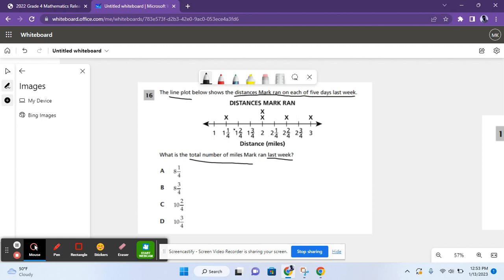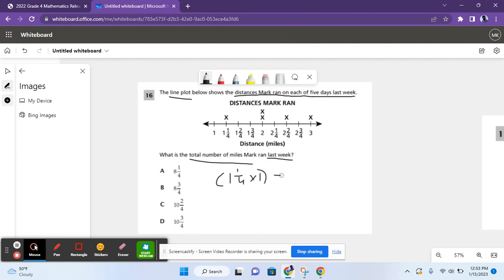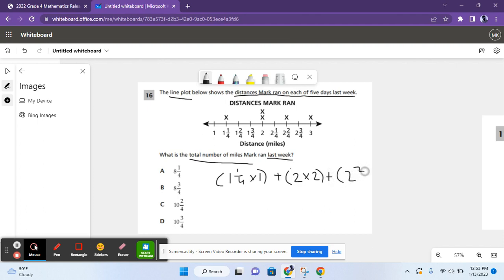So we need to multiply the number at the bottom by the number of x's, and we have to add all of those products. So we have to do one and one-fourth times one plus two times two plus two and two-fourths times one plus three times one.